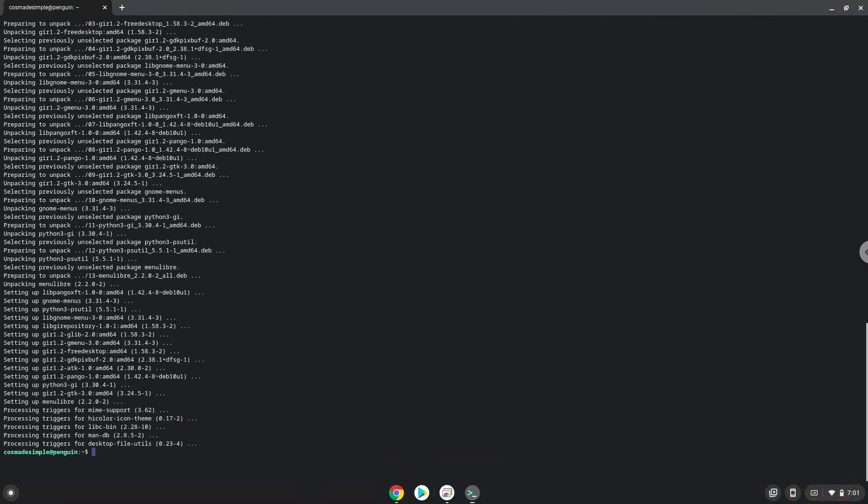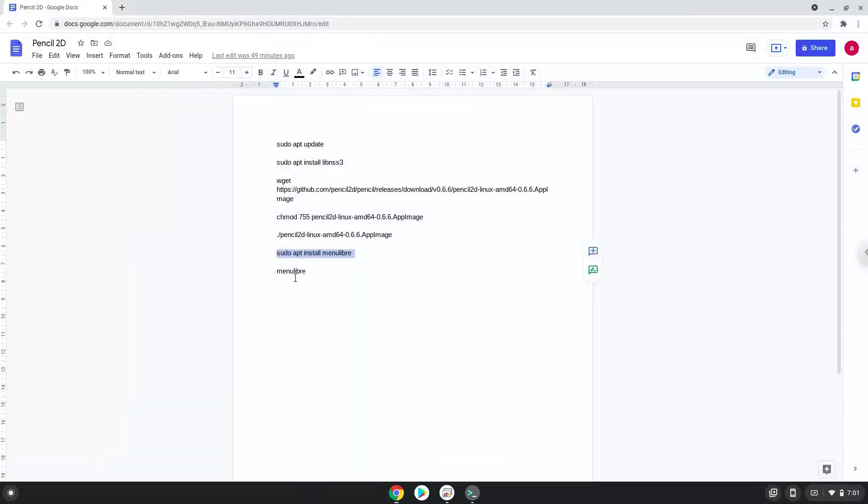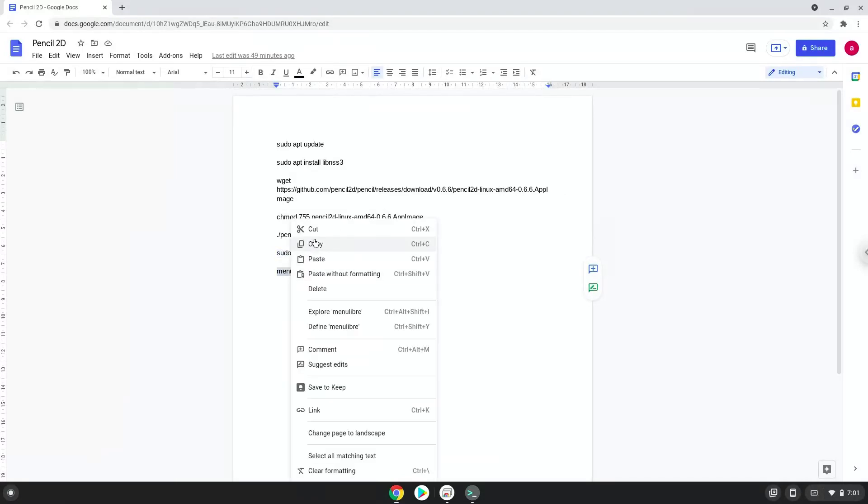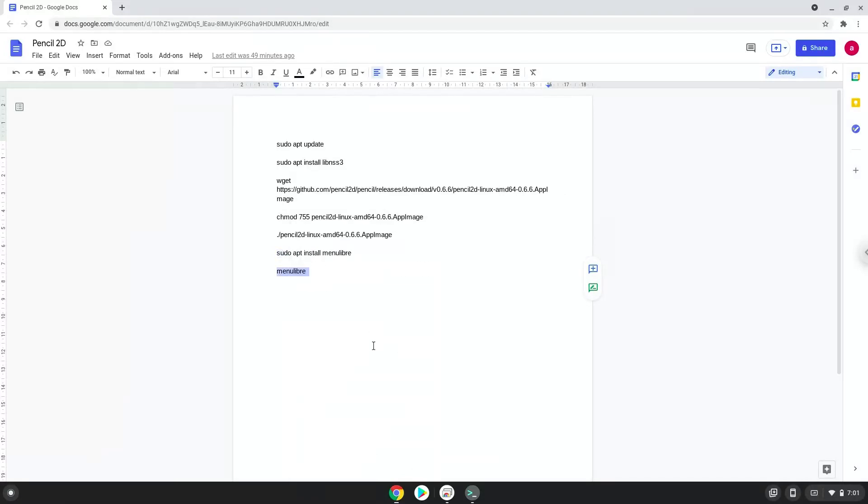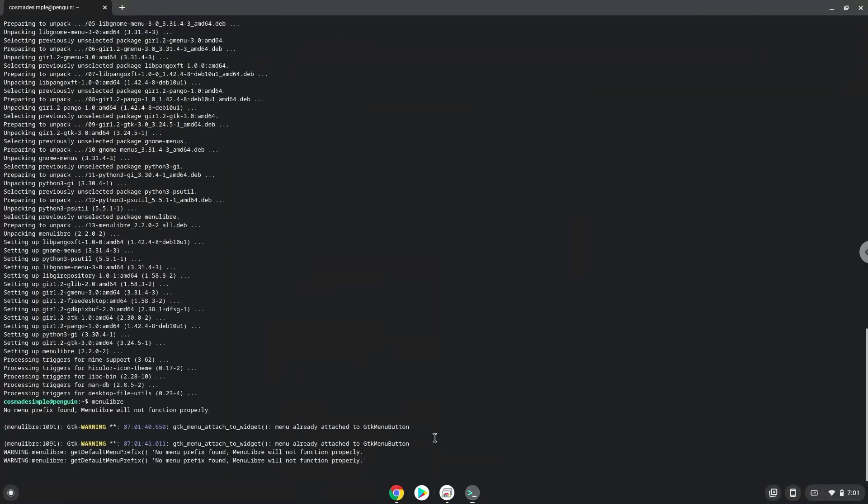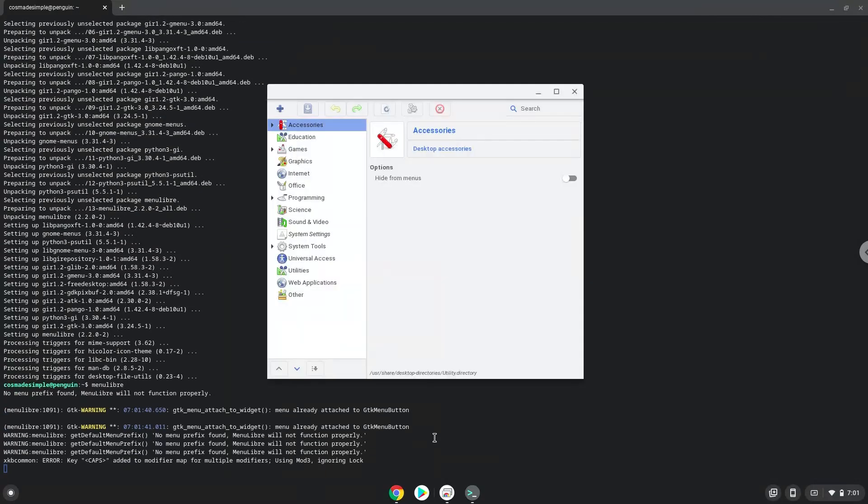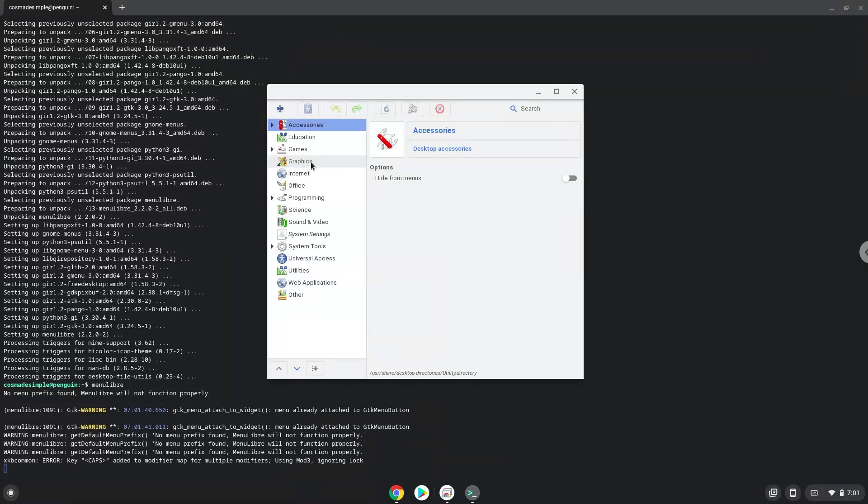With the last command, we will launch the menu editor. Choose the Category. Create a Launcher.